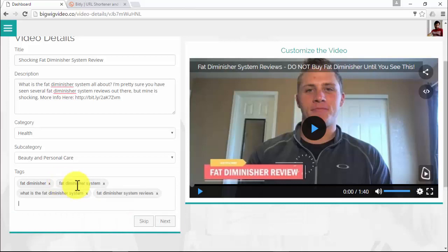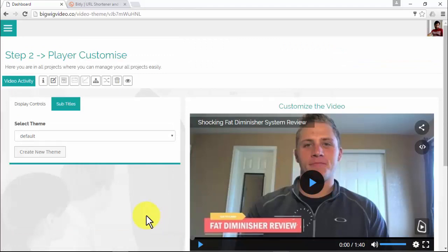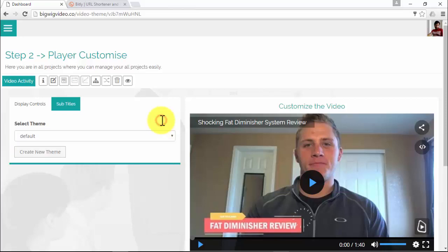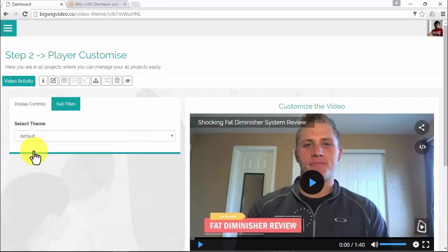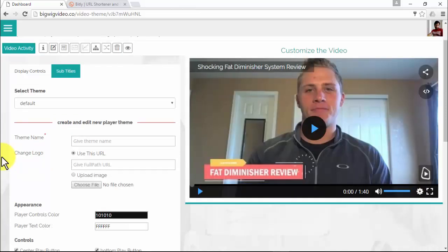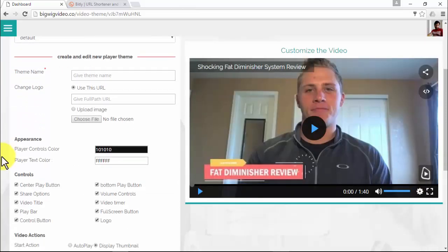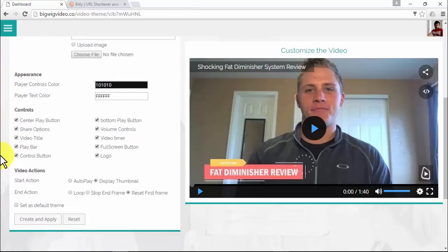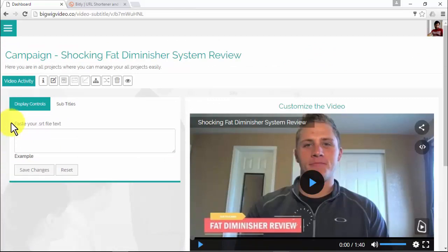Clicking 'Next' takes you to Step 2: Player Customizer, where you can set up the look of your video player. In the Display Controls tab, you can select the default theme, choose one you've created before, or create a new one — assigning it a name and adding a logo. You can also decide the appearance controls and video actions. I'll use the default one. In the Subtitles tab, you can paste your .srt file text.